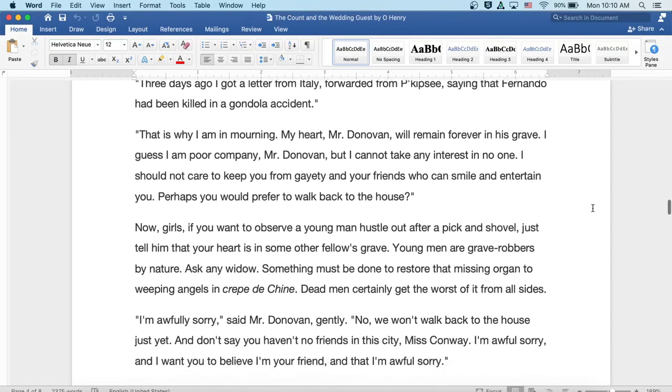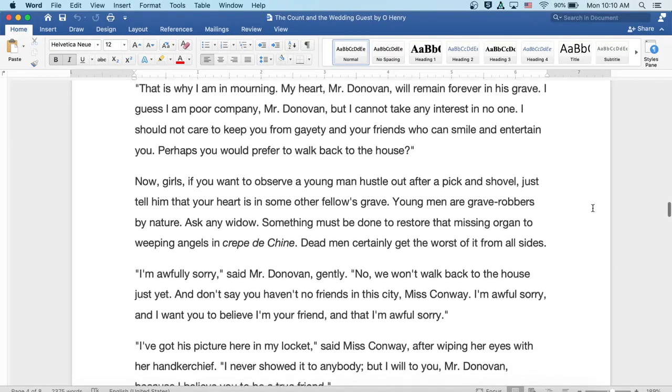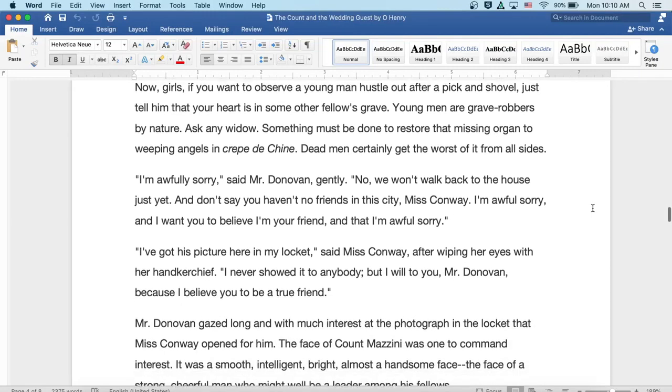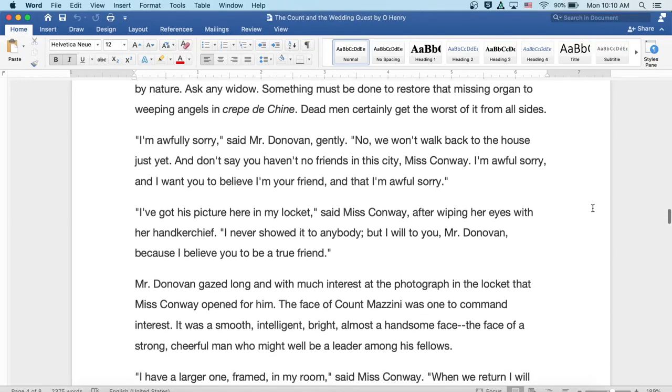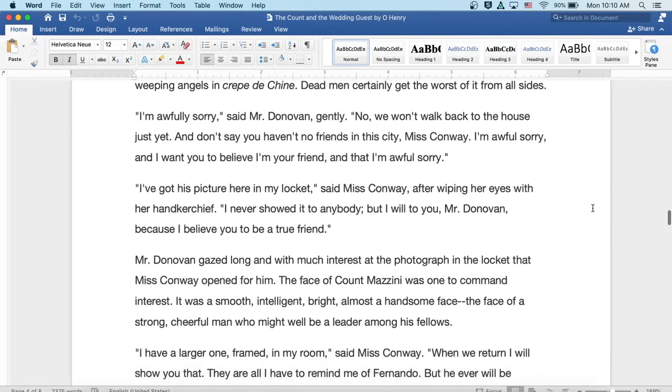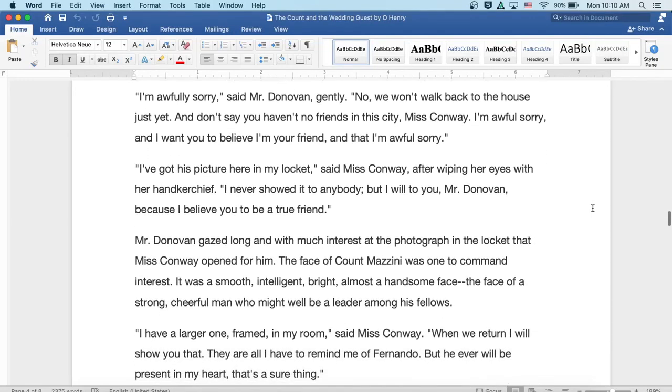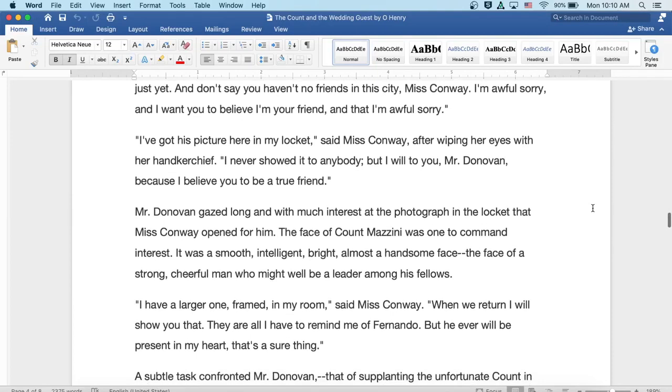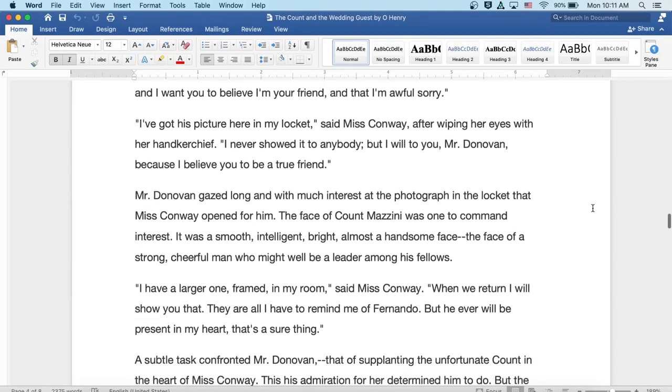I'm awfully sorry, said Mr. Donovan gently. No, we won't walk back to the house just yet. And don't say you haven't no friends in this city, Miss Conway. I'm awfully sorry, and I want you to believe that I'm your friend. And I'm awfully sorry.